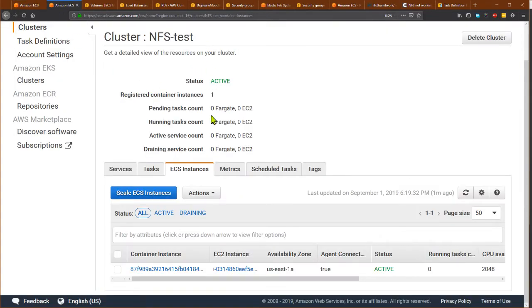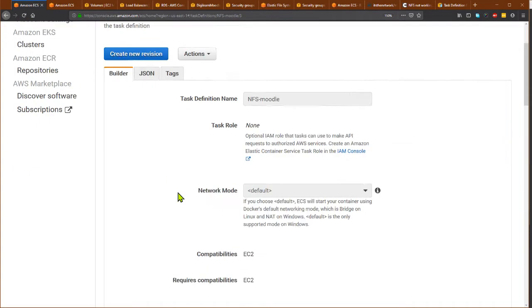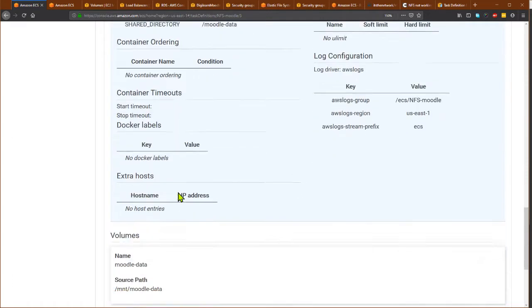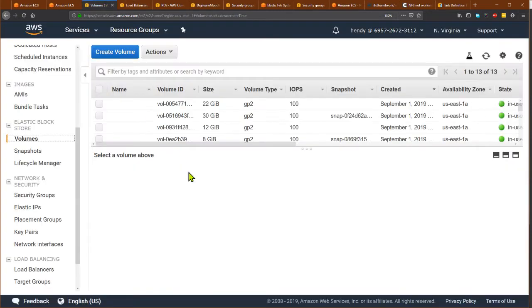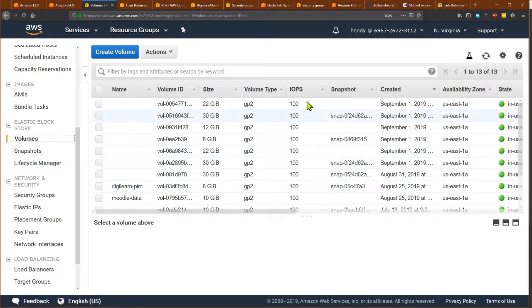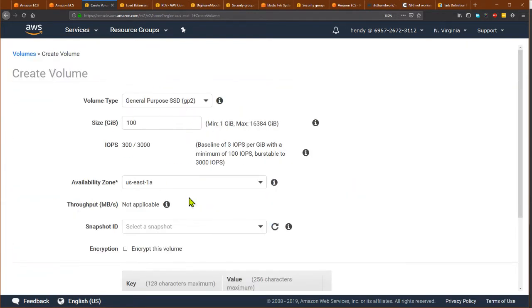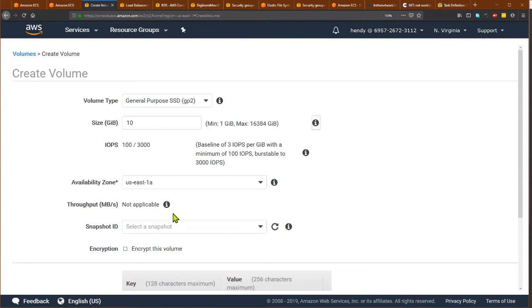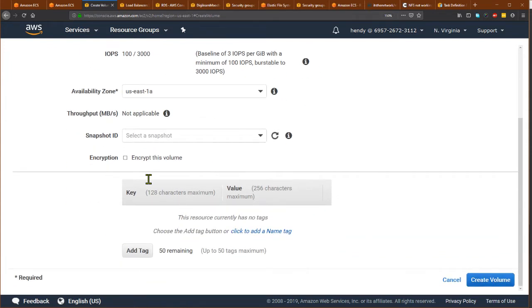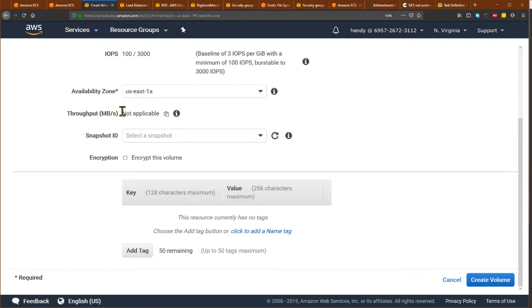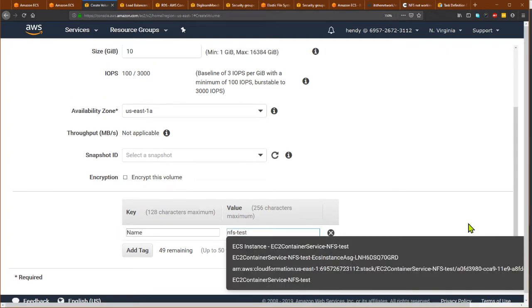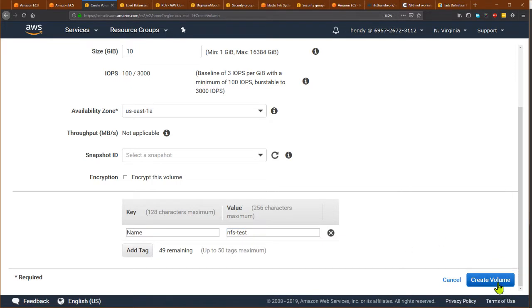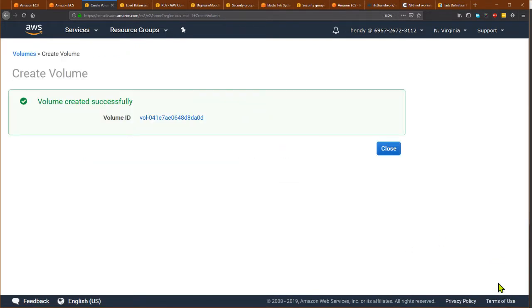I need to make sure that the volume here is persisted using Amazon EBS, so I will create a new volume. We just need a very small volume. This must be in the same availability zone as the EC2 instance, so I'll name this NFS test. I'll create the volume here.